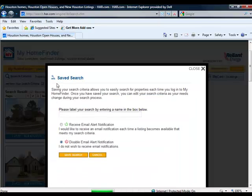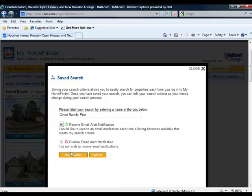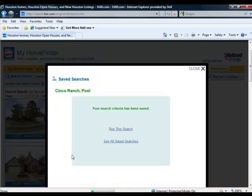Select this button, and then you're going to name your search. So I'm going to put in Cinco Ranch Pool. And here's where you have the option to receive email alert notifications. So I'm going to select that bubble and then click on the Save Search button.